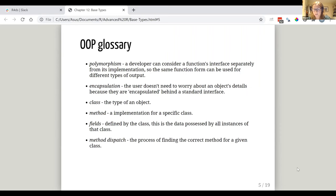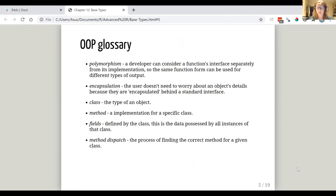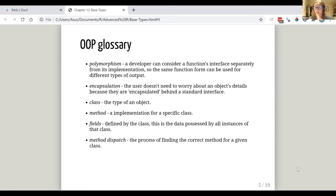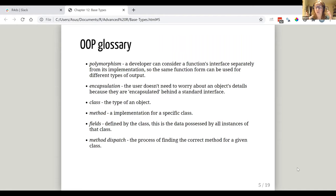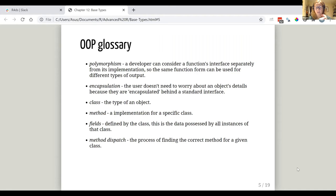Here are some words that get used when we talk about OOP. Polymorphism is the idea that a developer can consider the interface separately from its implementation. And what that practically means, and I'll go through an example of some of this stuff just after this, is that you have the same function and that could be used for different types of output. And it will do different things depending on what it's dealing with. So we'll see an example of that. And encapsulation is kind of linked to that, which is this idea that the user doesn't need to worry about an object's details because they're kind of encapsulated behind a standard interface. We'll go into that in more detail.